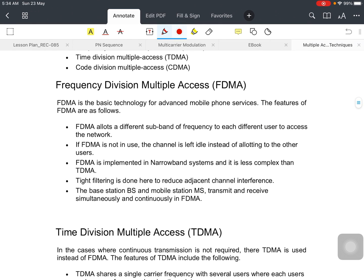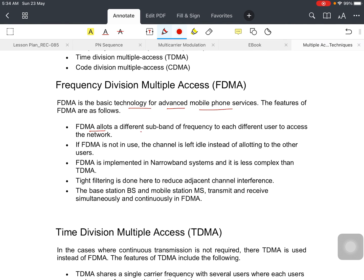If I talk about the frequency division multiple access, FDMA is the basic technology for advanced mobile phone service. The features of FDMA: FDMA allots a different subband of frequency to each different user to access the network.